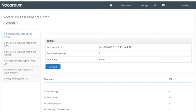Hello everyone! Today we are excited to introduce a new capability that's been requested by numerous customers over the years. This is the ability to run simple assessments including multiple choice, multiple select, and true/false questions.